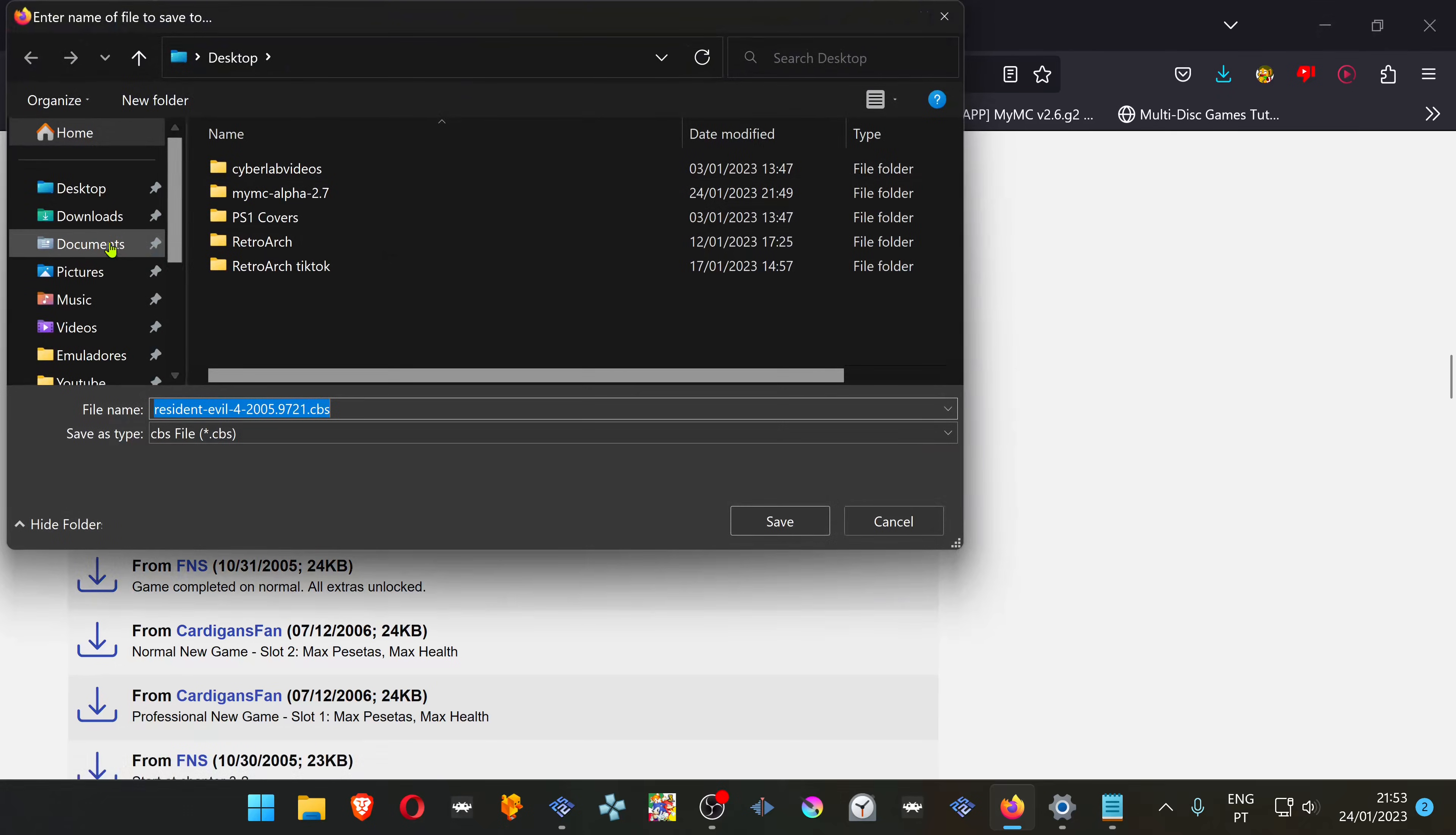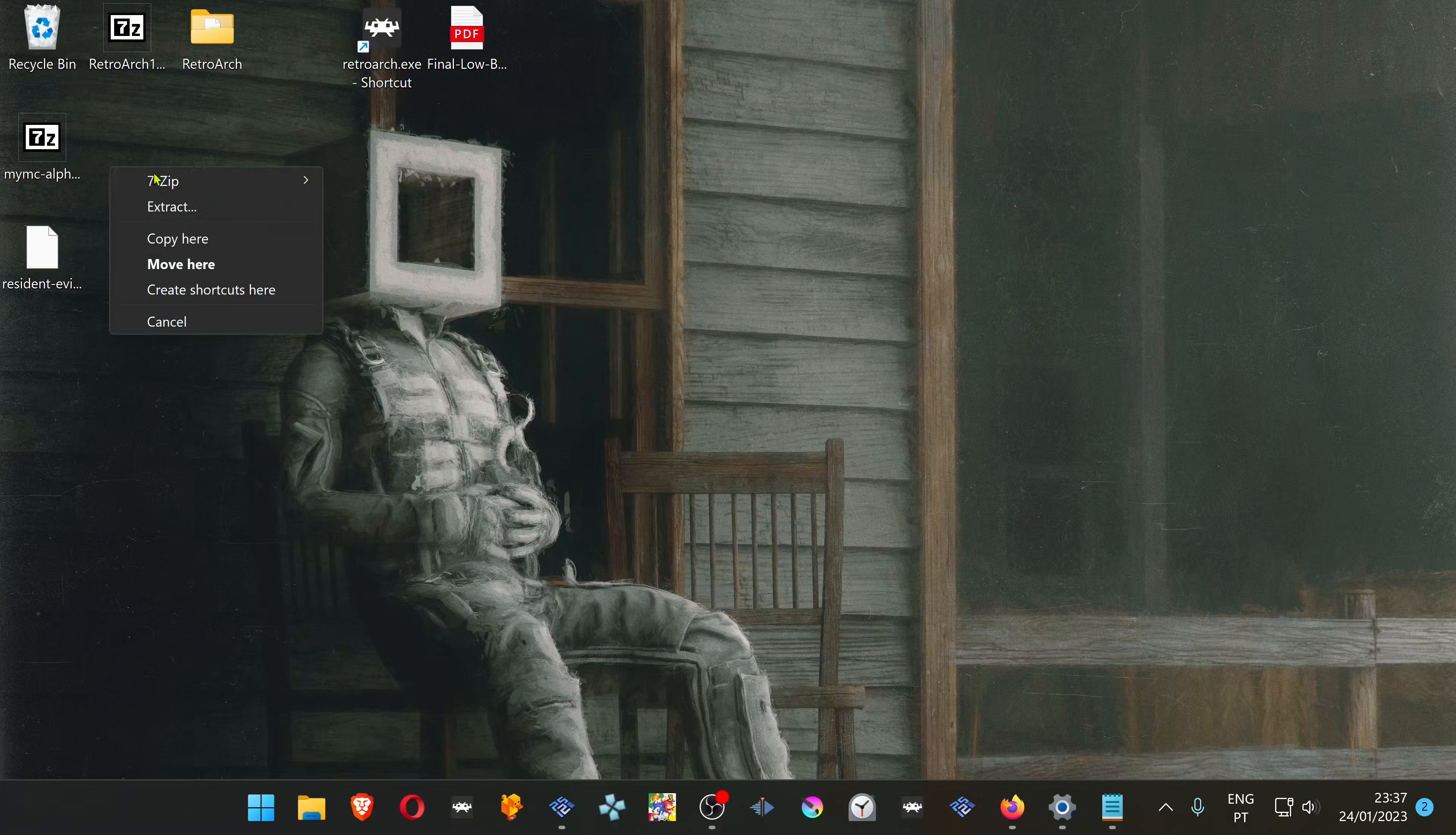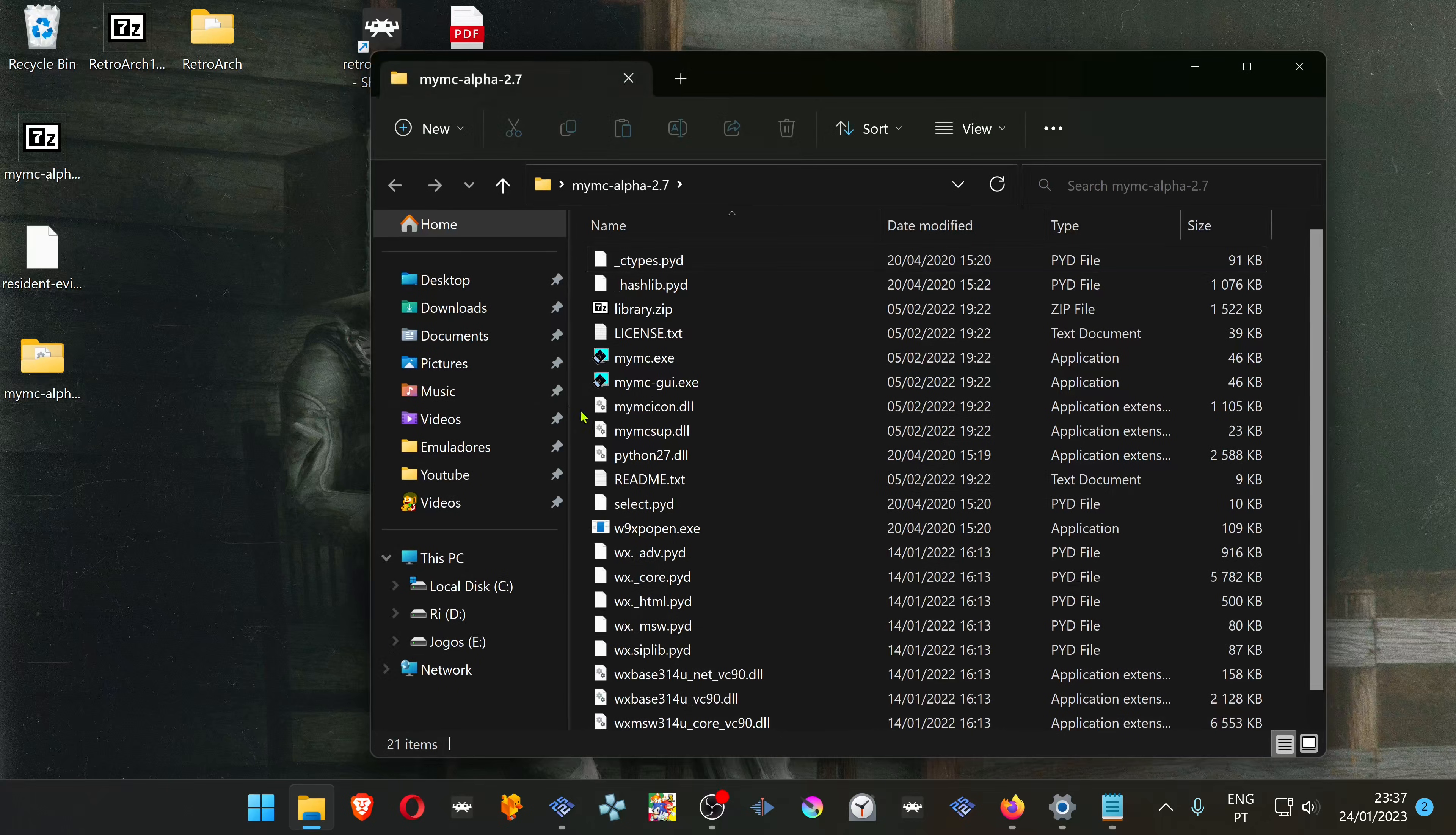Place it wherever you want. Unzip the MyMC software or program, however you want to call it. Go inside the folder and open the MyMC GUI.